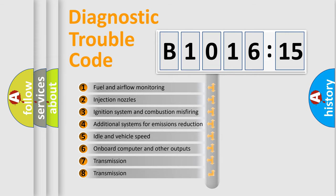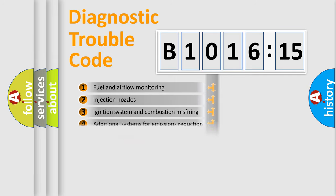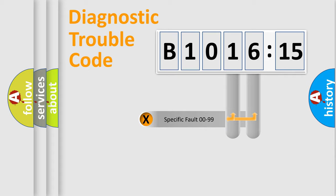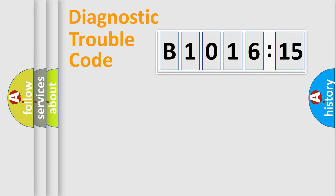The third character specifies a subset of errors. The distribution shown is valid only for the standardized DTC code. Only the last two characters define the specific fault of the group.